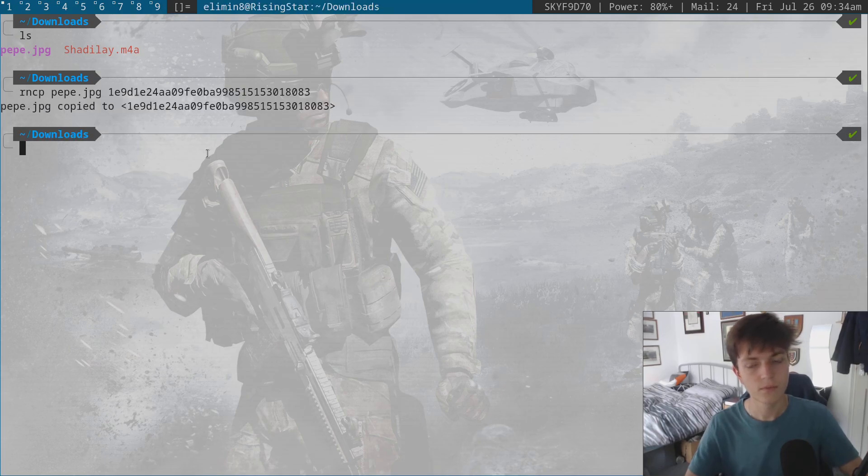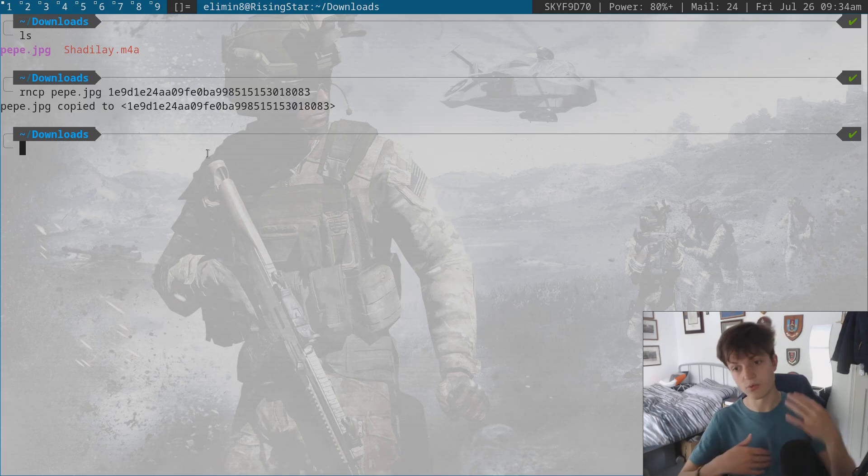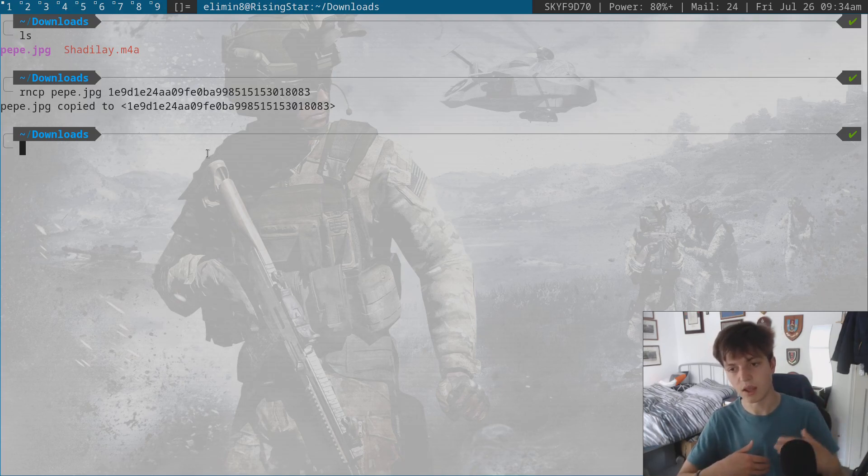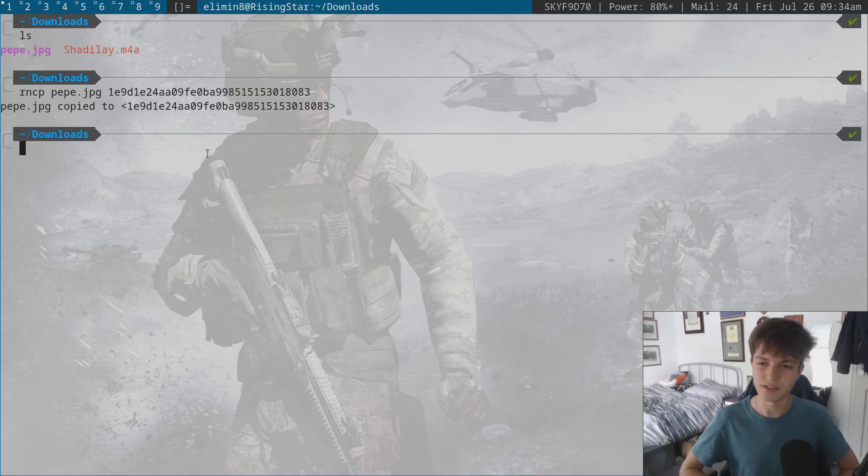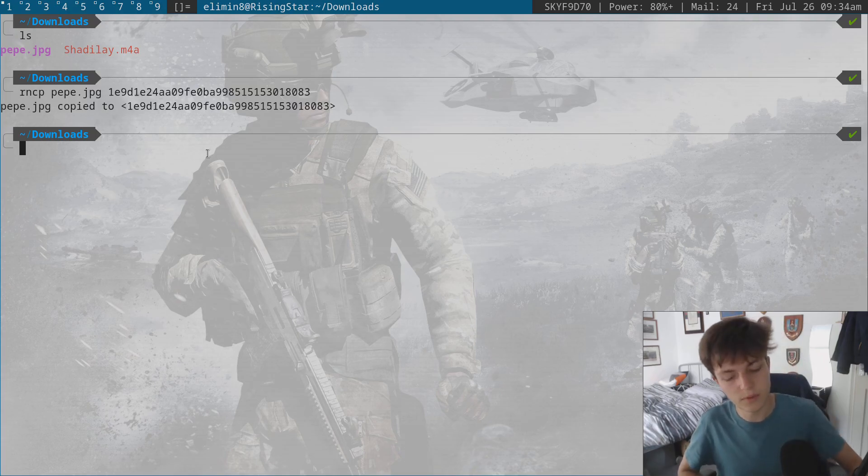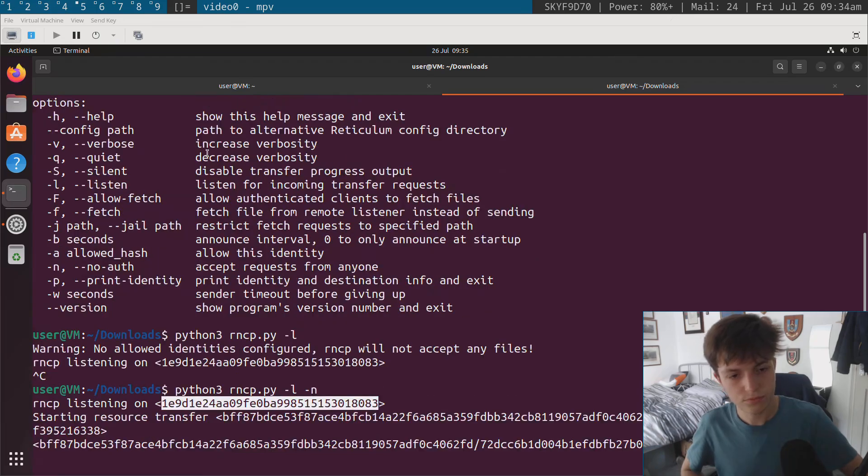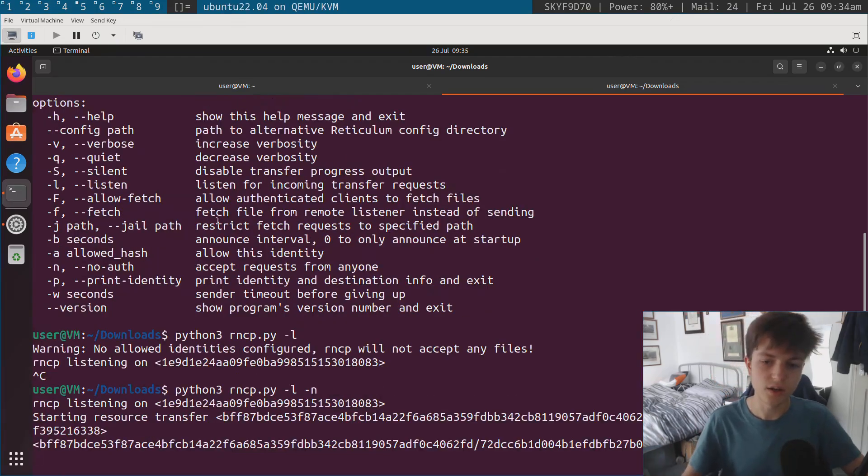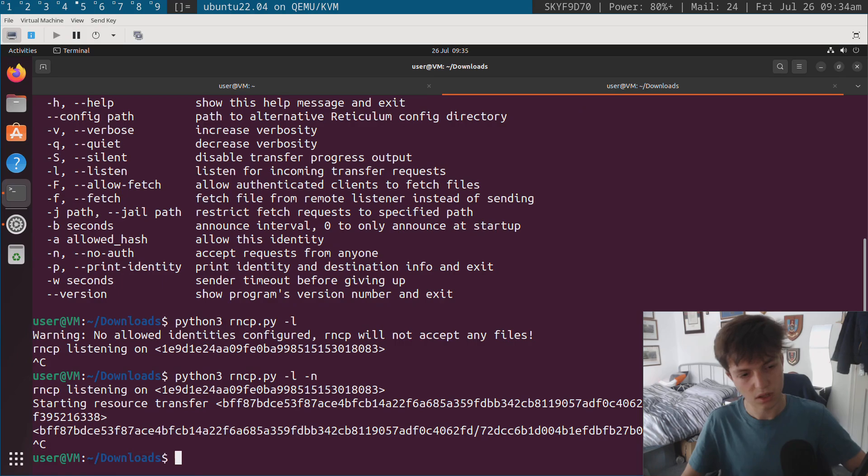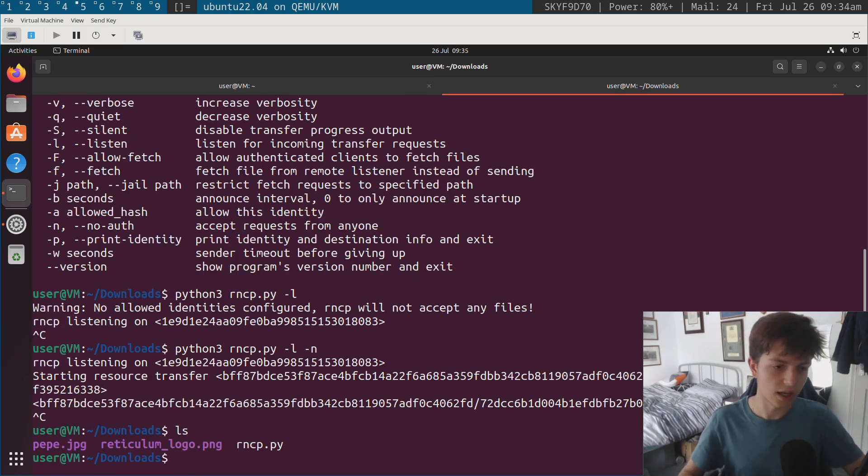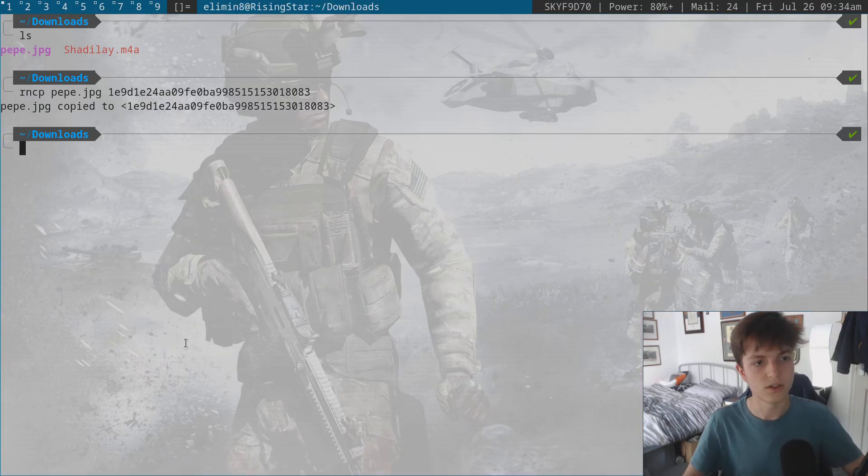If I press enter, Reticulum found a route to my virtual machine. It's only through a little ipv6 interface that I configured and then it's copied the file through. And you can see over here, it's started the resource transfer. If I control C out of this, run ls and you can see pepe.jpeg is here.